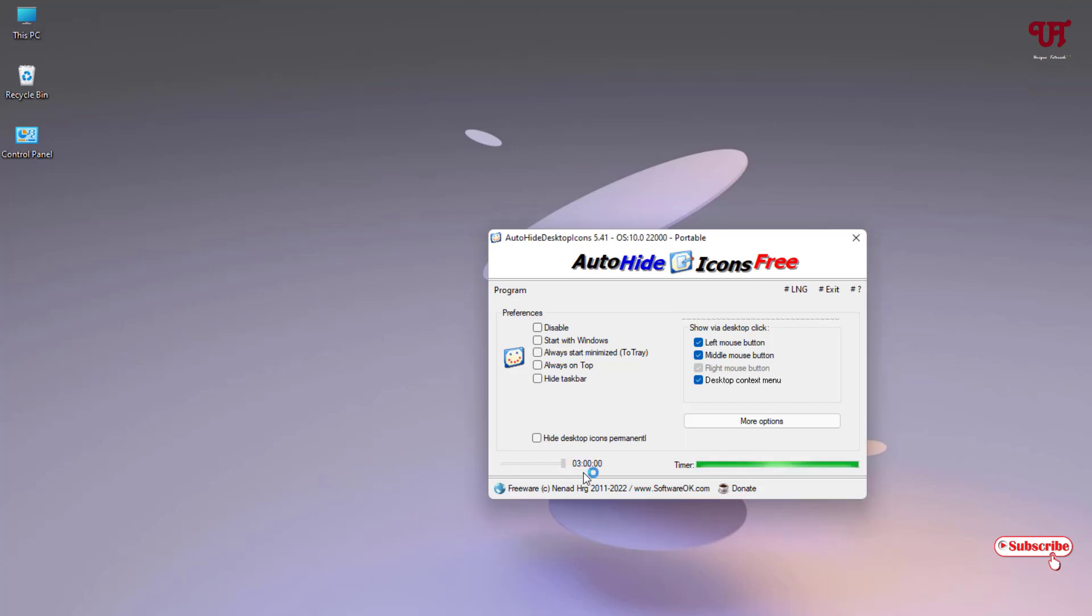To unhide, you can either left mouse click, middle mouse click, or use the desktop context menu.